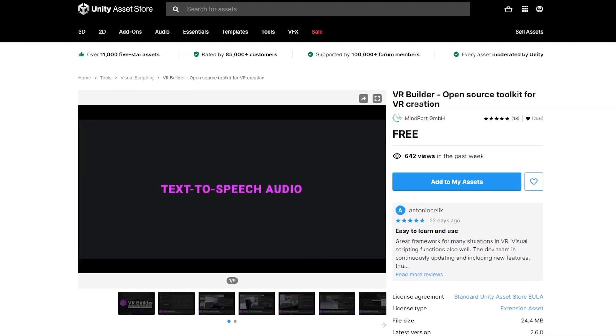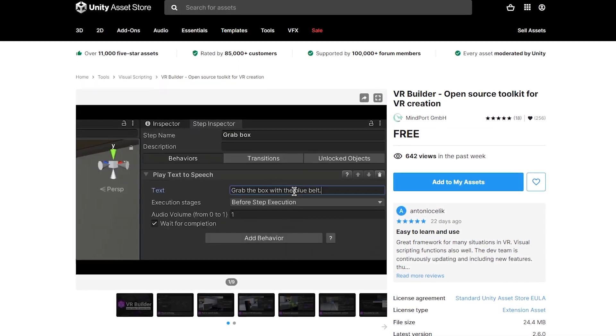But you guys seemed to really like this video, so with Mindport, the maker of the asset, we decided to collaborate once again to give you another tutorial, but this time focusing on more advanced features of the asset.